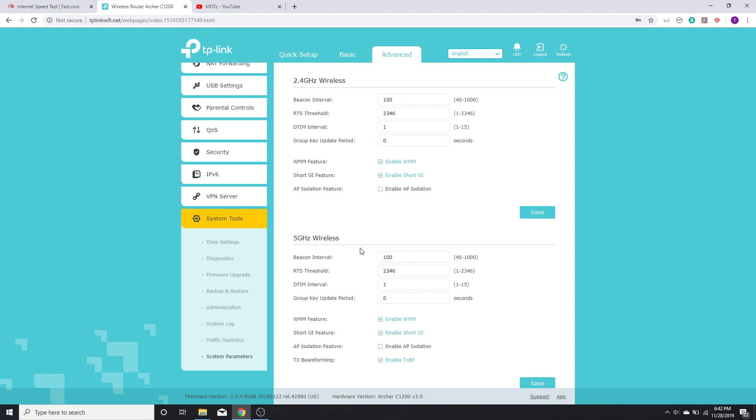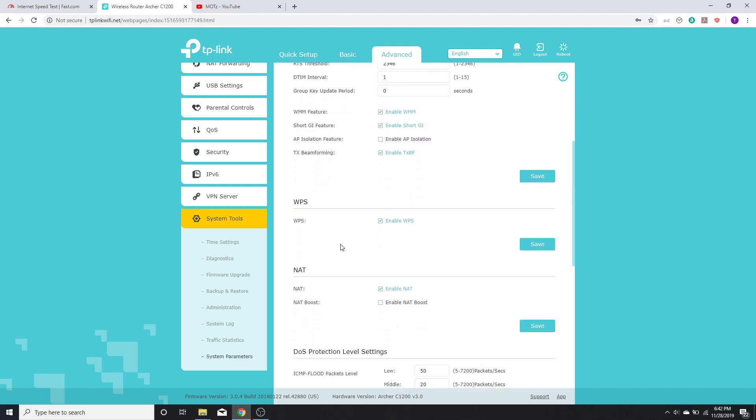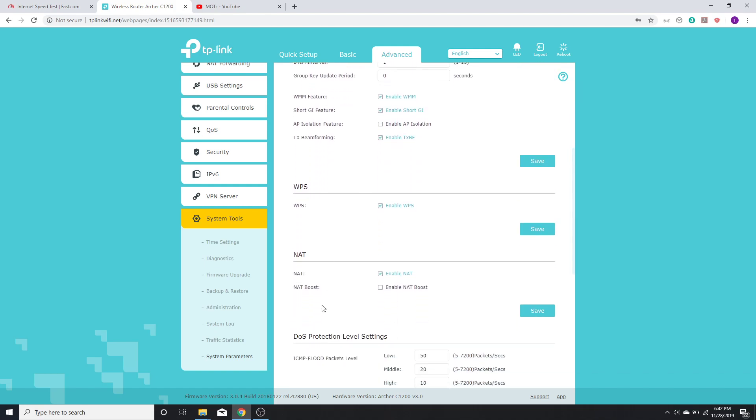I have a TP-Link router with me and I had to go into Advanced, System Tools, and then System Parameters to find this option. The option is called NAT boost and right now it's disabled because I want to demonstrate to you guys how much of a difference it makes.